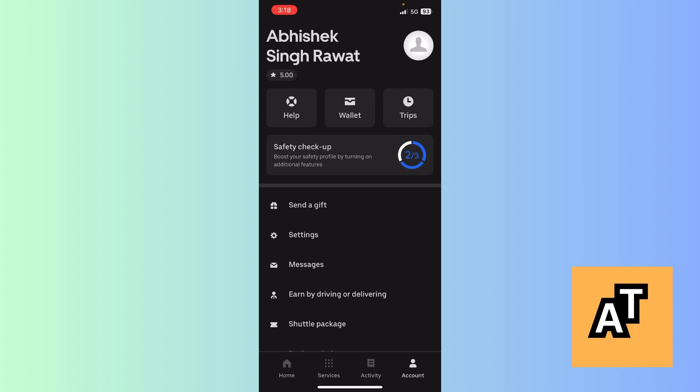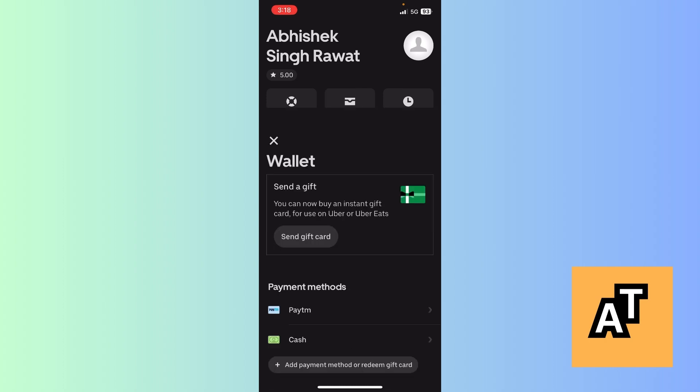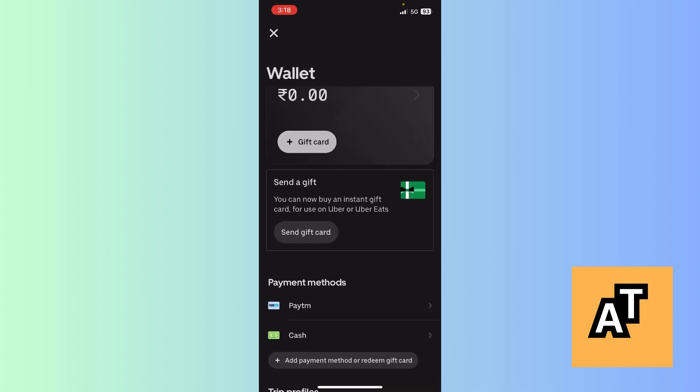The second step is to click on the Wallet option. After clicking on Wallet, you can see several options like Uber Cash, Gift Card, and Paytm Cash.